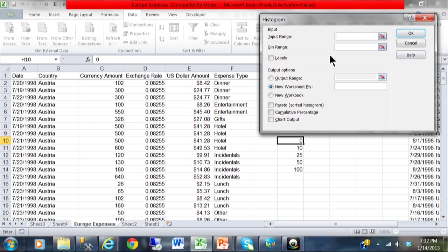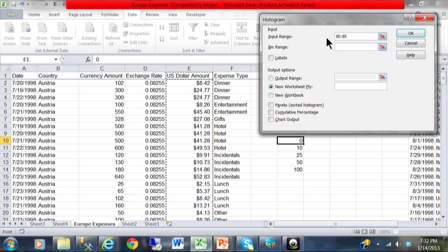Now at this point you are going to fill in this screen. The input range is going to be my column of numbers. Which in this case is column E. So I will highlight column E.